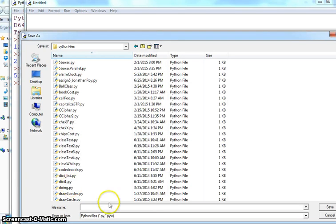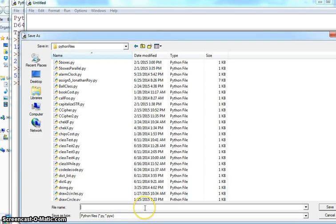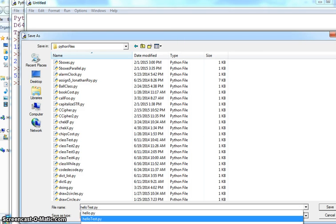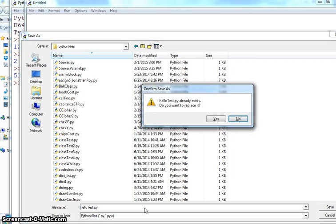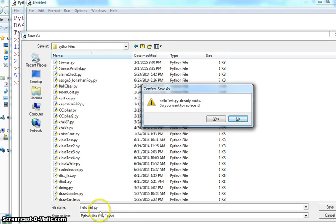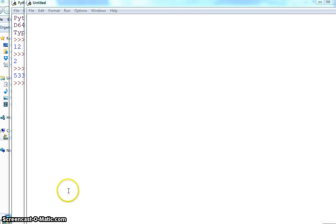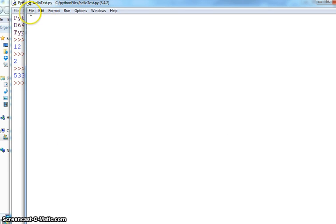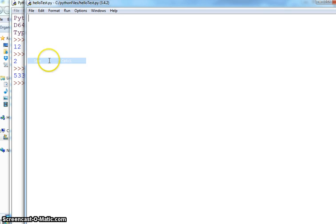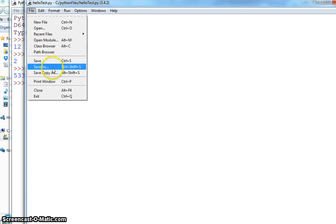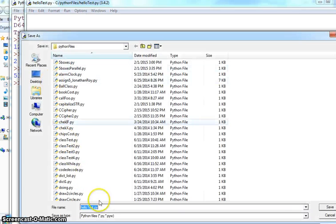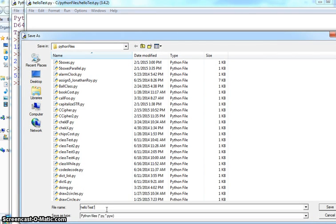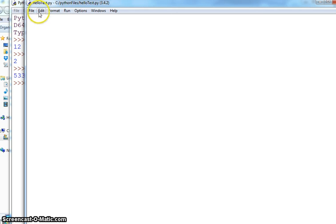Save it to wherever you want. I will save it in Python files. You can give it any file name. Make sure you give it .py. Even if you don't give it, save it as .py. It will automatically save as .py.